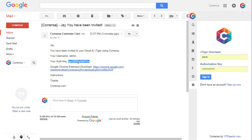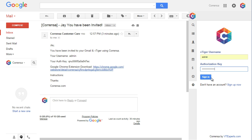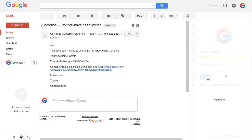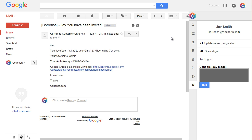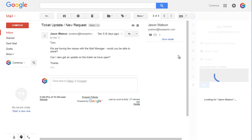Then copy your password and username and sign in. Once signed in, you will be able to start using the extension.